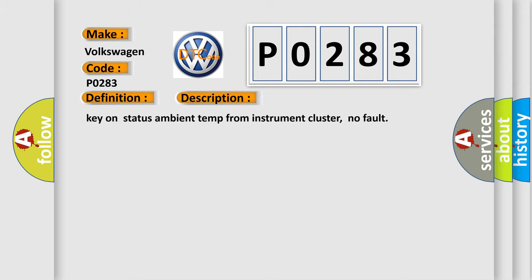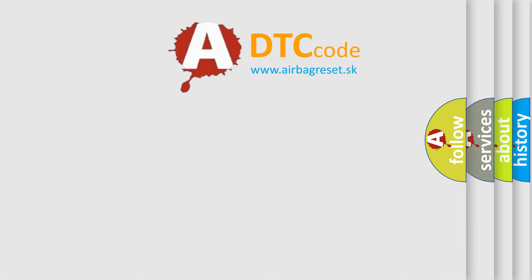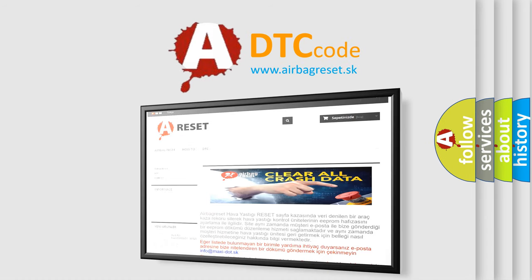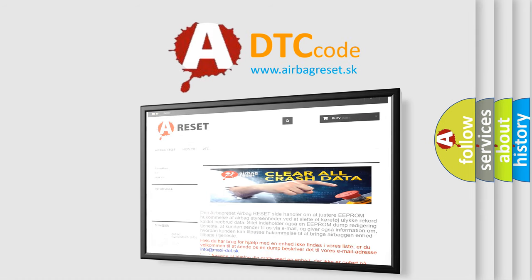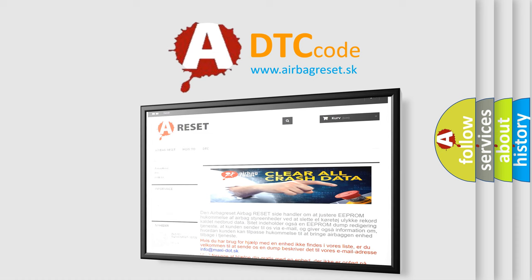The airbag reset website aims to provide information in 52 languages. Thank you for your attention and stay tuned for the next video.